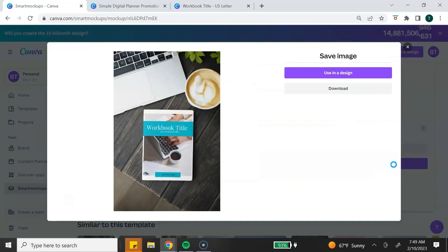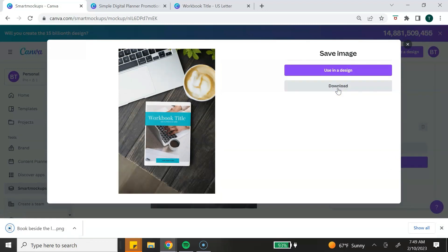Canva is going to give you the choice to use this mockup in a new design or download it as an image. I'm going to select Download. It's automatically going to download it as a PNG file.